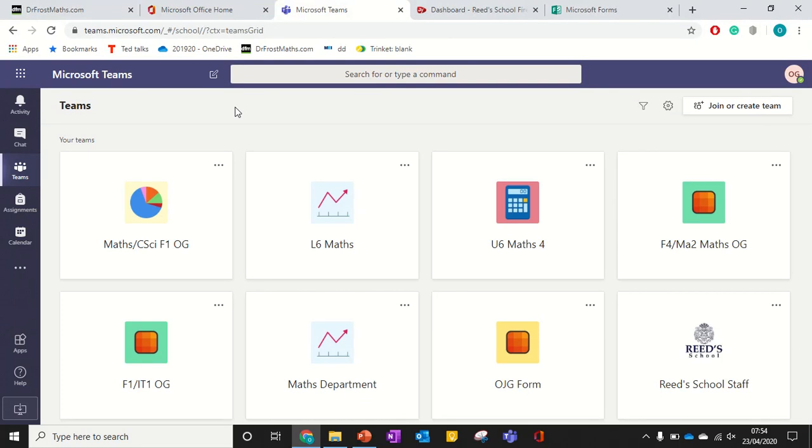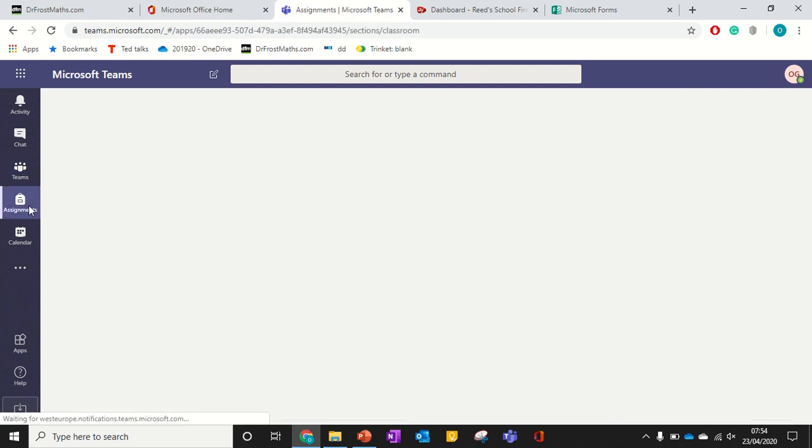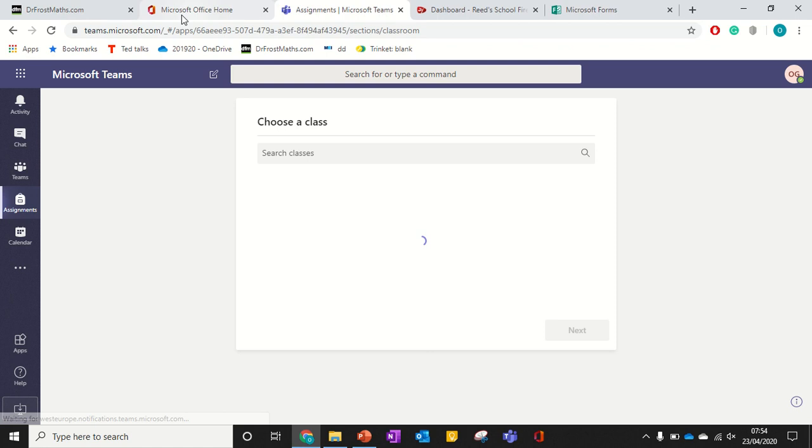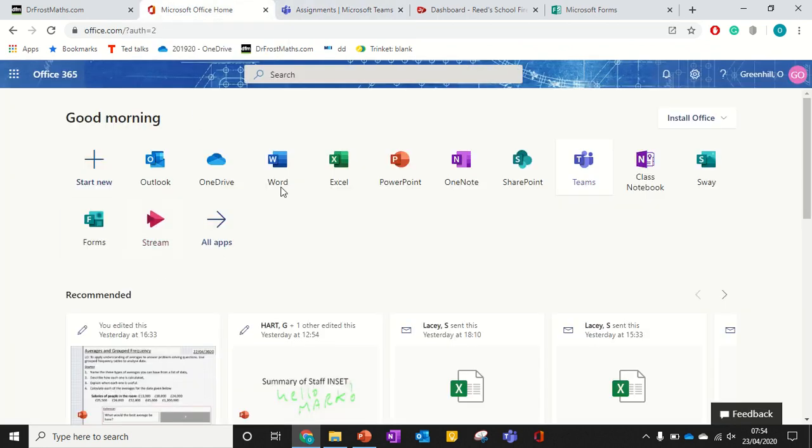A demonstration video for students on how to edit an online Word document in a Microsoft Teams assignment. So I'm in Microsoft Teams in a browser. How I got there is I just went to Office, signed in with my school account, and then clicked on Teams.